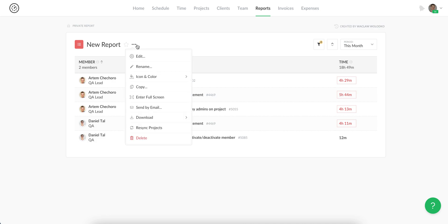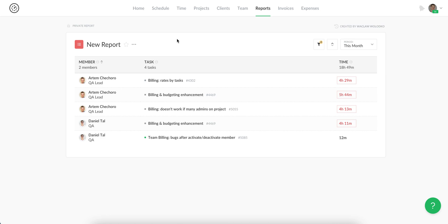Just open a project menu and resync your report here and then just refresh the page.